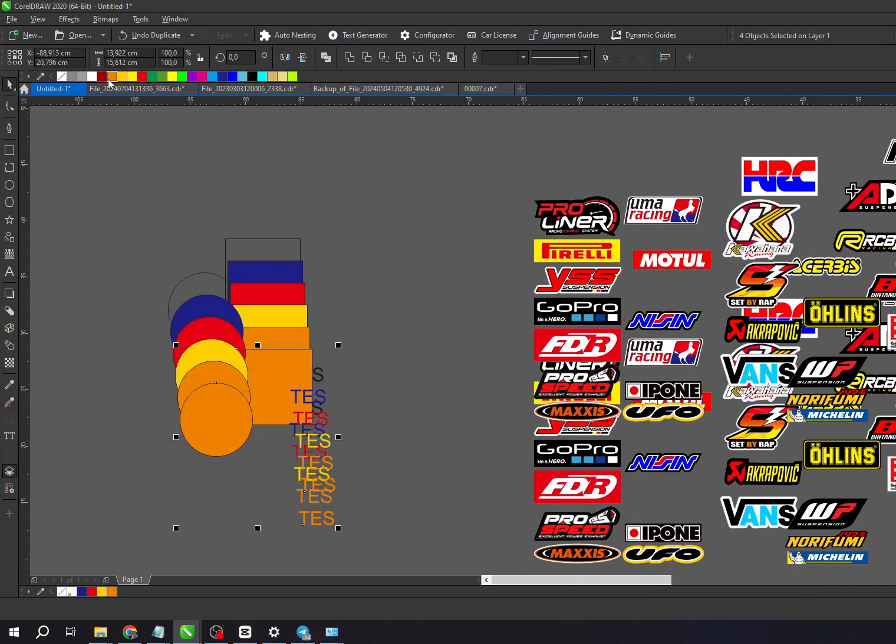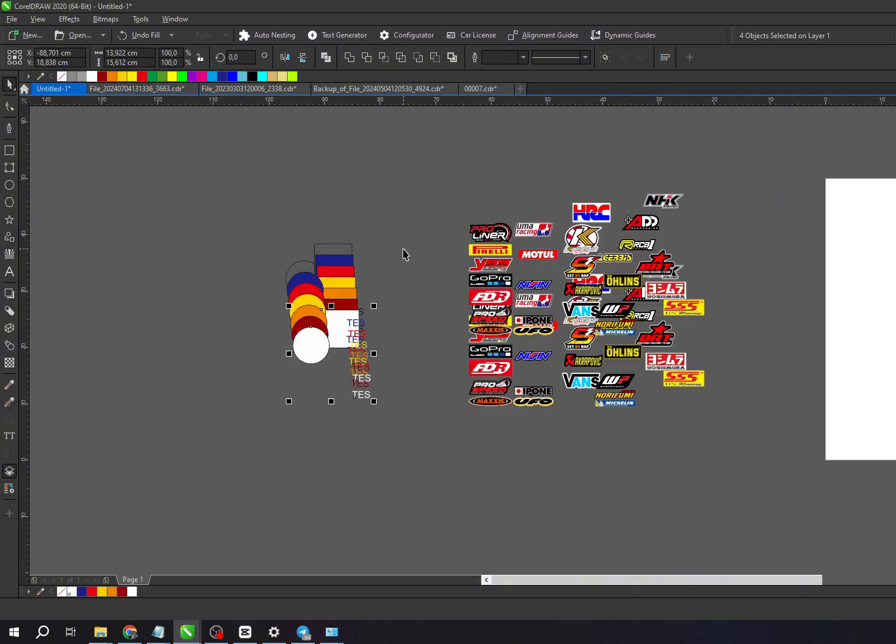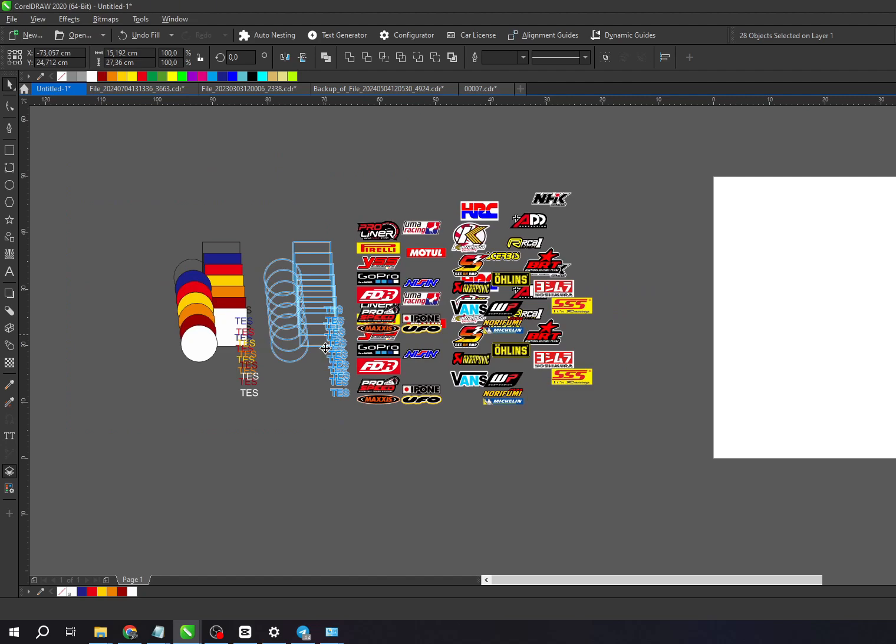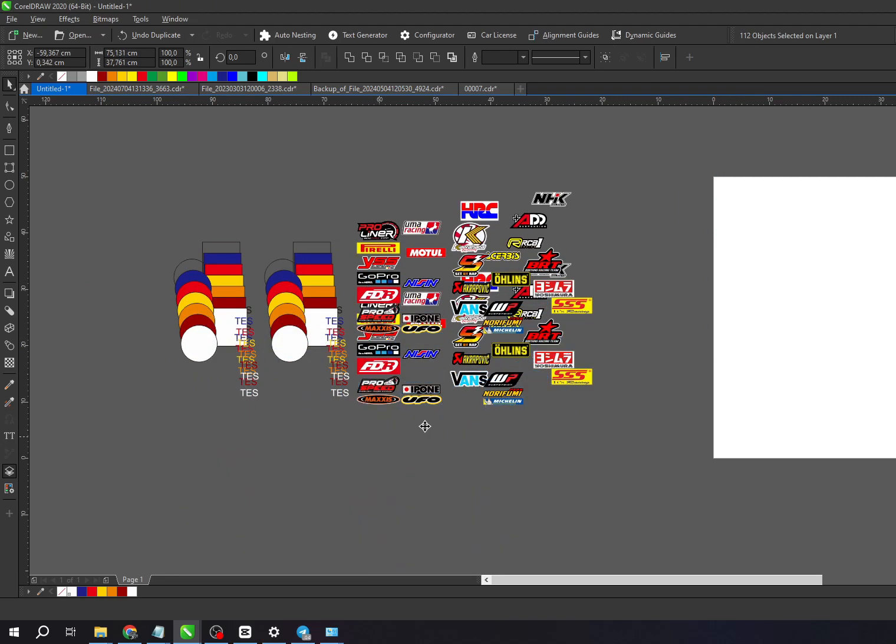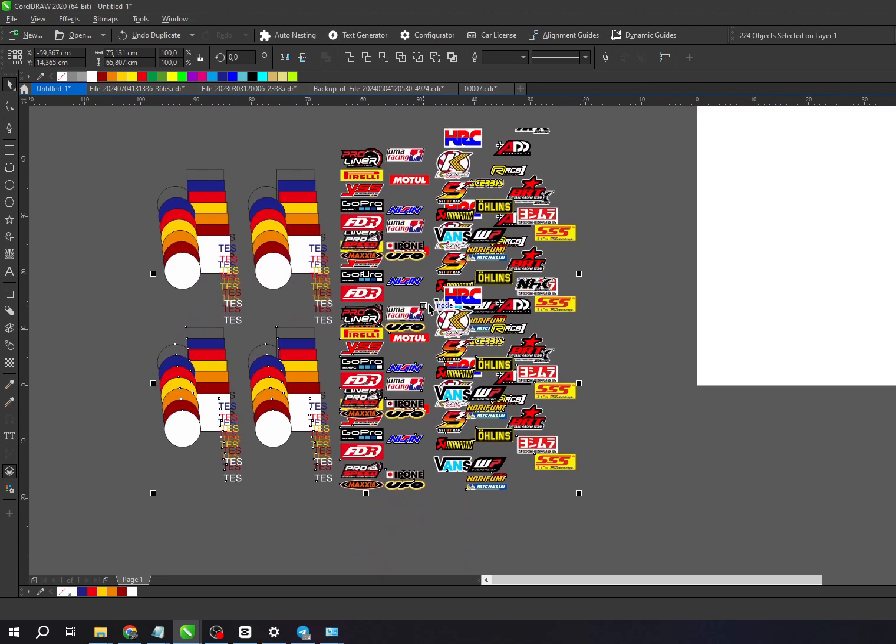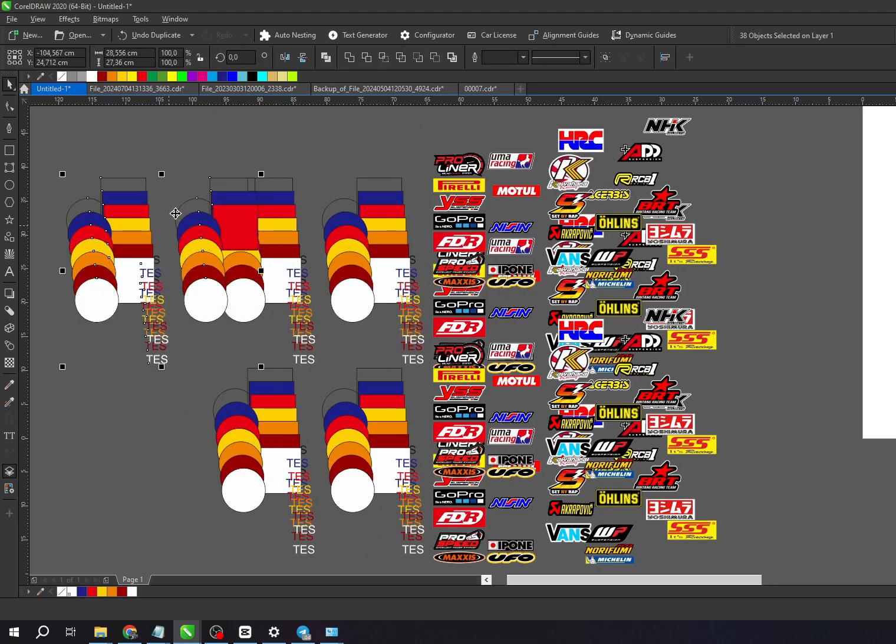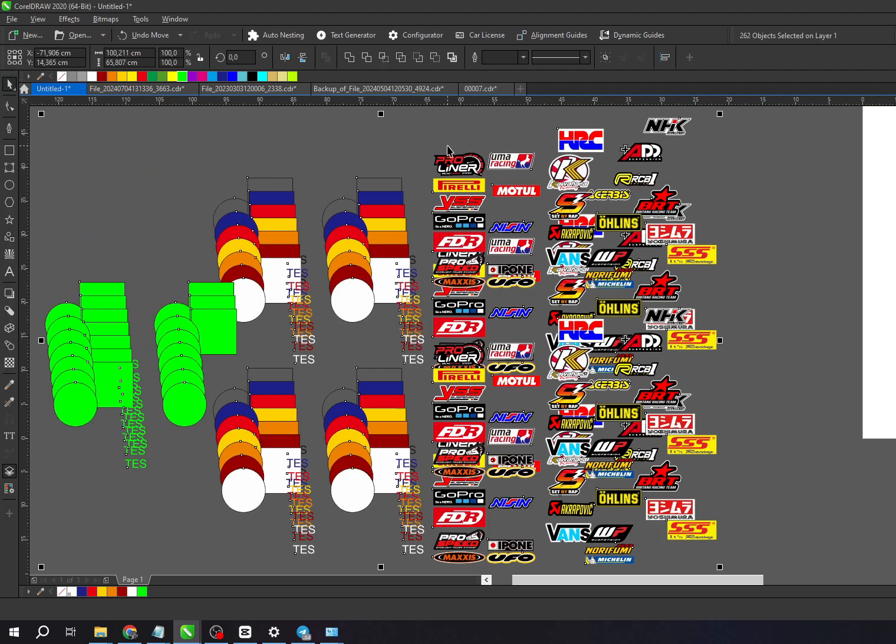Once these objects are ready, the next step is to select the parts we want to arrange or nest. Then, simply click the nest or nesting button to start the automatic arranging process. In the E-Cut program window, you'll find a lot of options and settings you can customize to fit your needs.